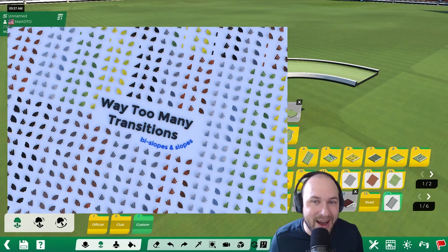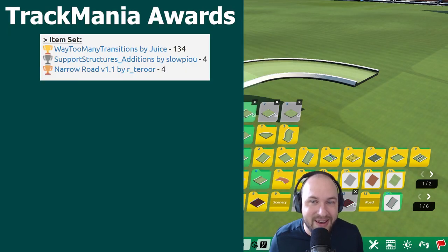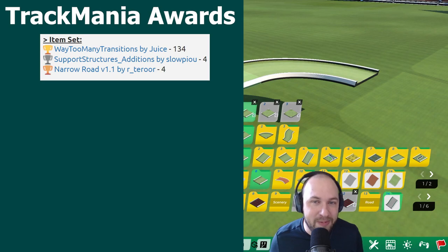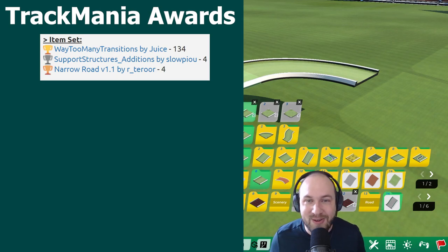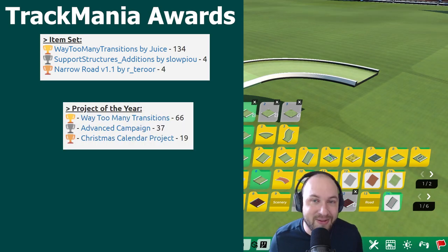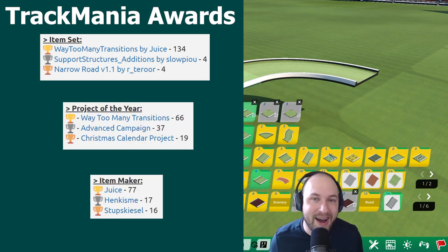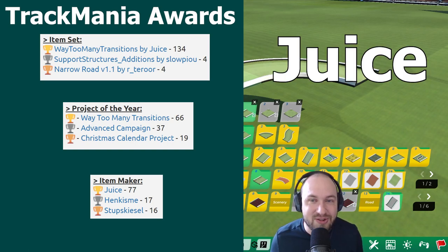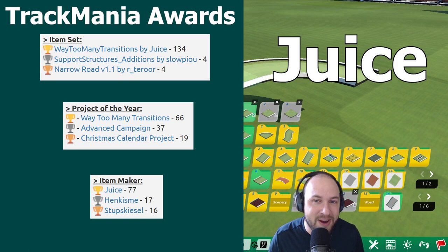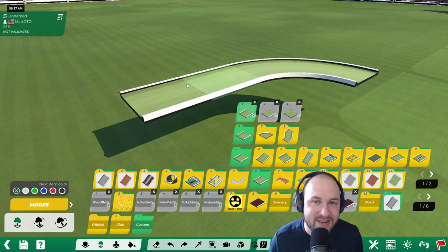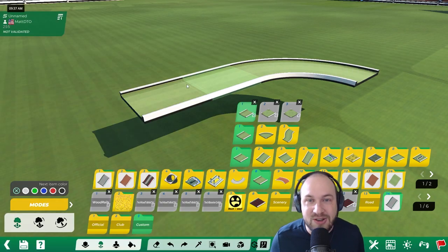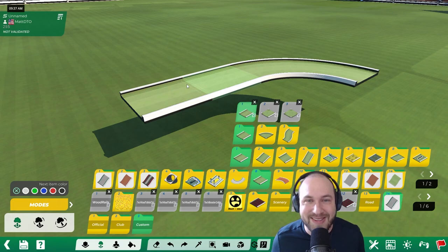Way Too Many Transitions won Item Set of the Year in the 2022 Trackmania Awards, and it was so popular that it also won Project of the Year, and the creator won Item Maker of the Year. His name is Juice, and Juice just leaked his next project, so I figured it was a great time to explain what Way Too Many Transitions is and then show what these leaks are.